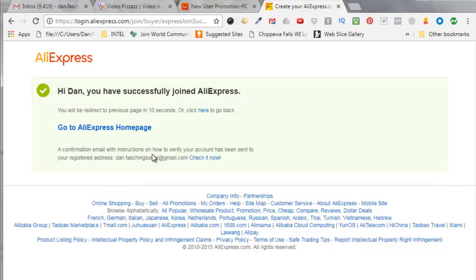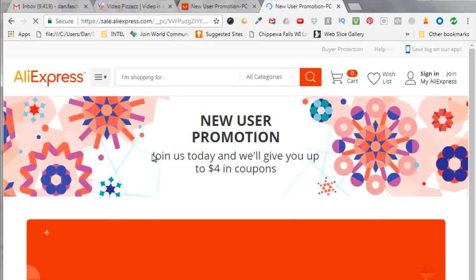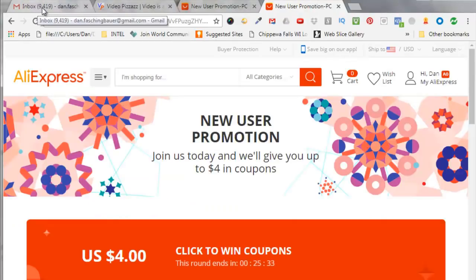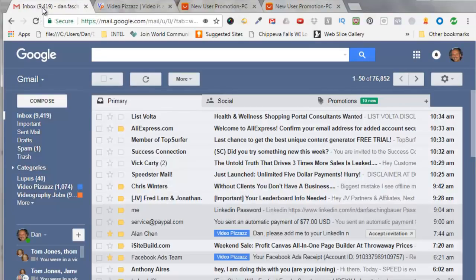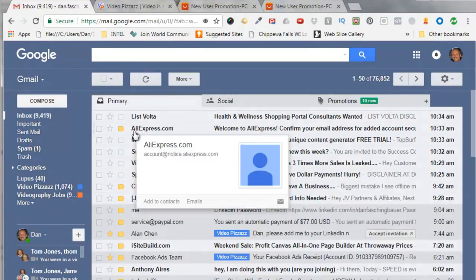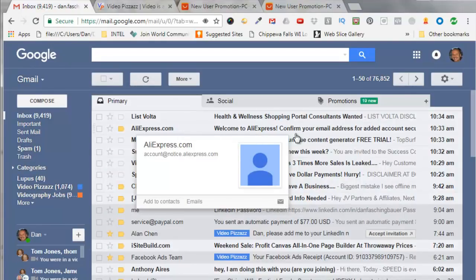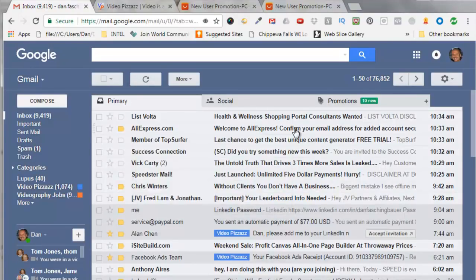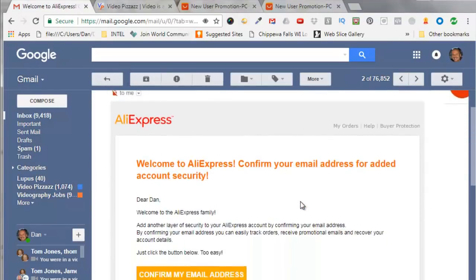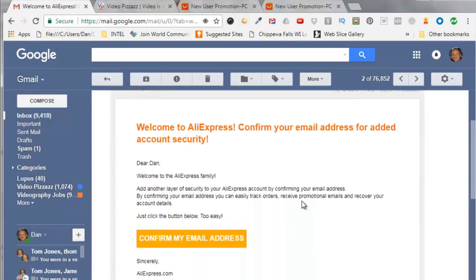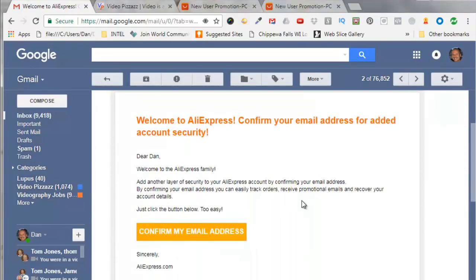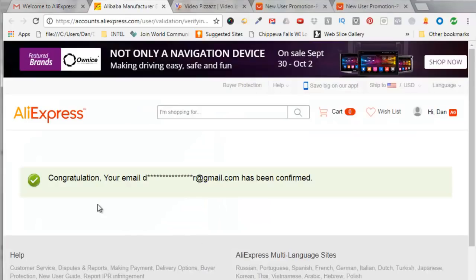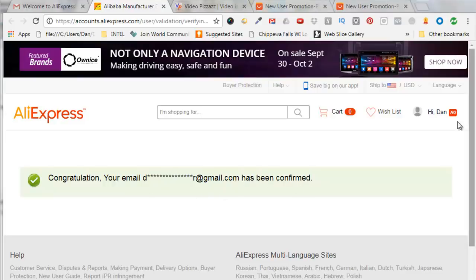It says hi Dan, you have successfully joined Aliexpress. So now I'm going to go to my email and I see here that I got an email from Aliexpress.com. Here's my welcome email and I need to confirm my email address so I'll click on that. It says congratulations, your email has been confirmed.